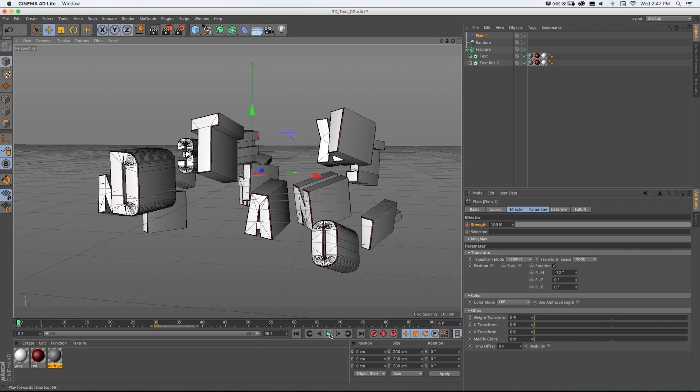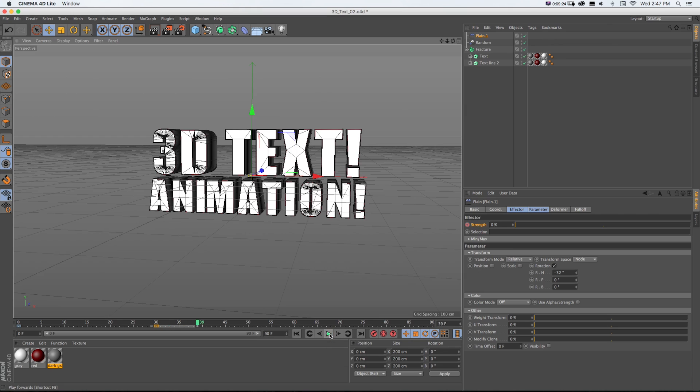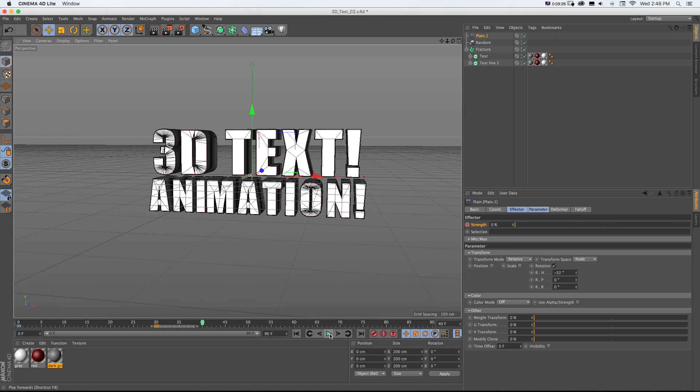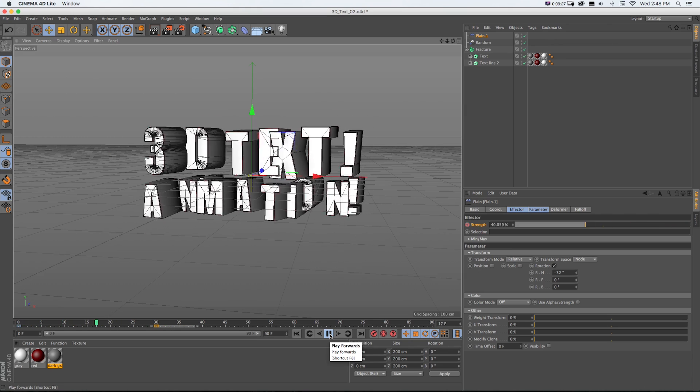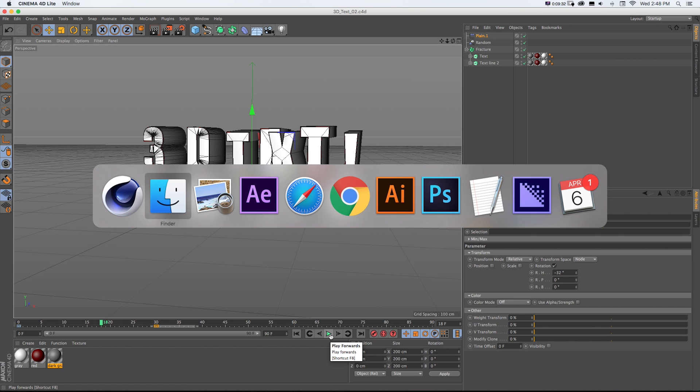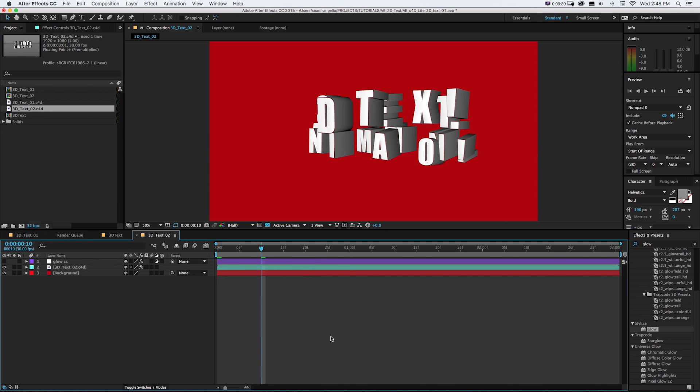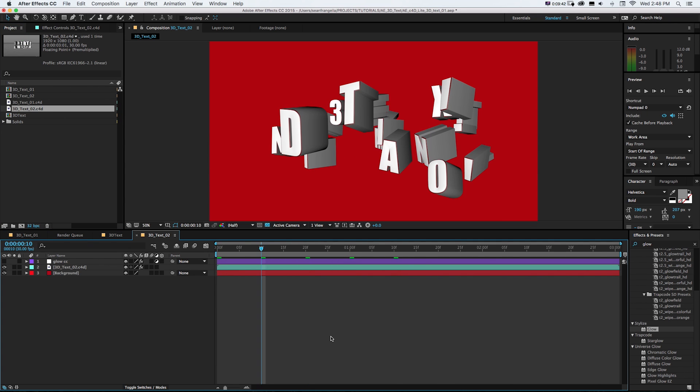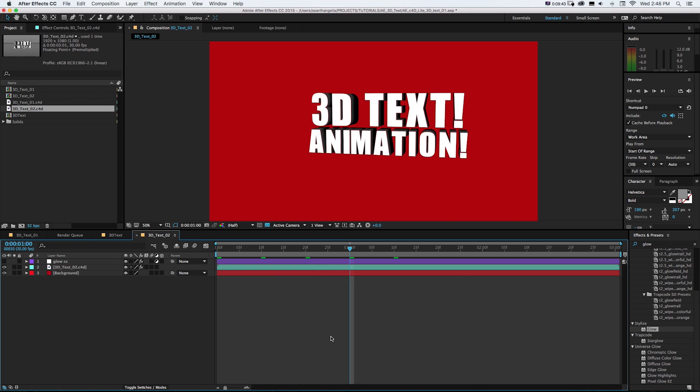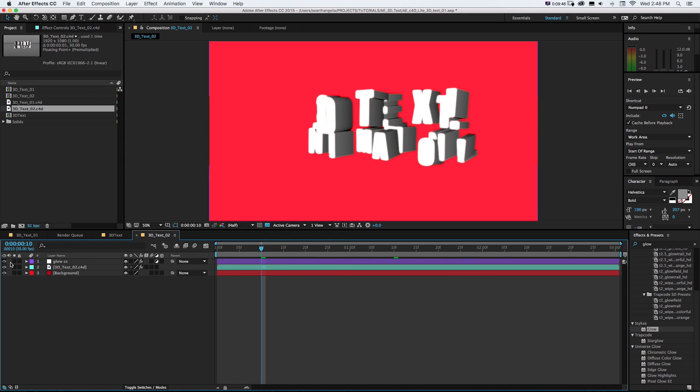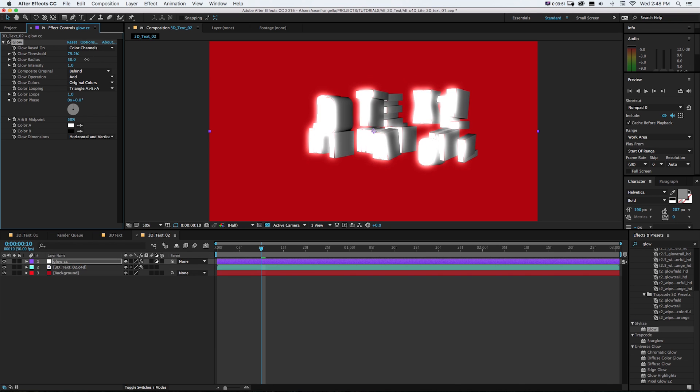And there we go, we got both of these working together. Look at that cool little text animation. And if we save this and go back into After Effects, it's going to update. So there we have our cool little animation. If I jump ahead 10 frames at a time to kind of preview it.